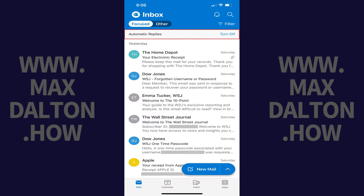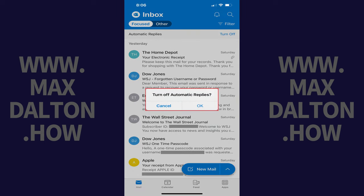You'll see a message letting you know automatic replies are active at the top of your Microsoft Outlook inbox. You can turn off your automatic reply at any time by tapping Turn Off on this screen. A window will pop up asking if you want to turn off automatic replies — tap OK in this window and your out-of-office replies will be turned off immediately.